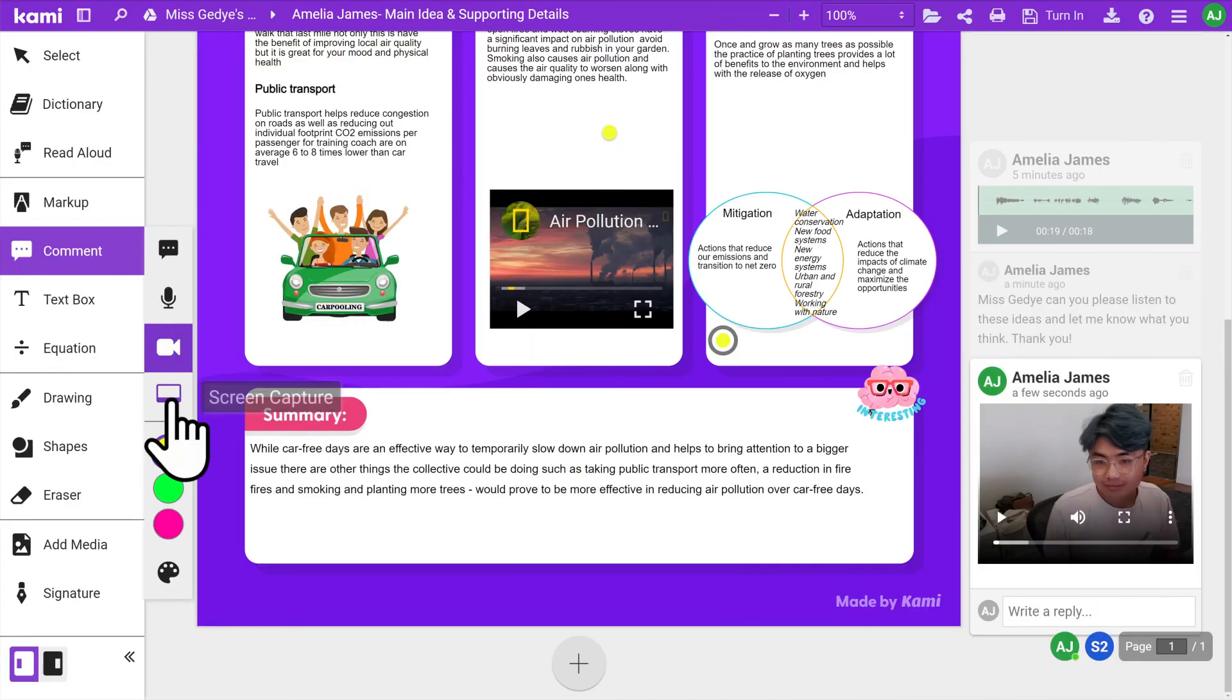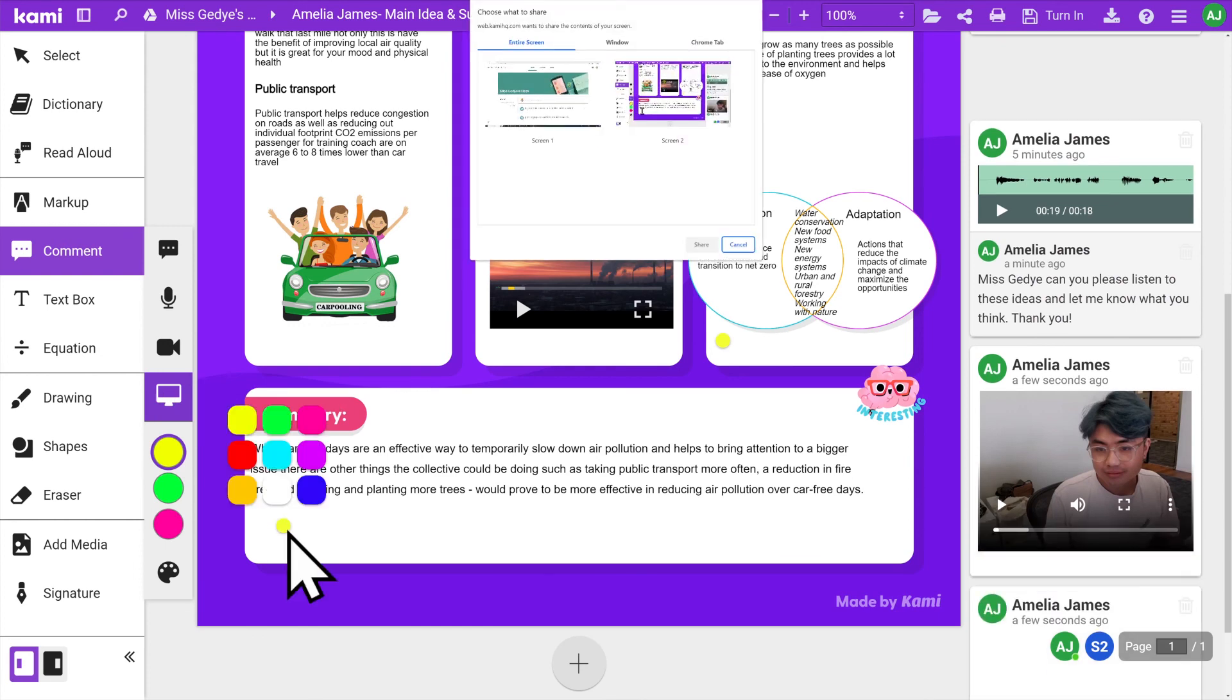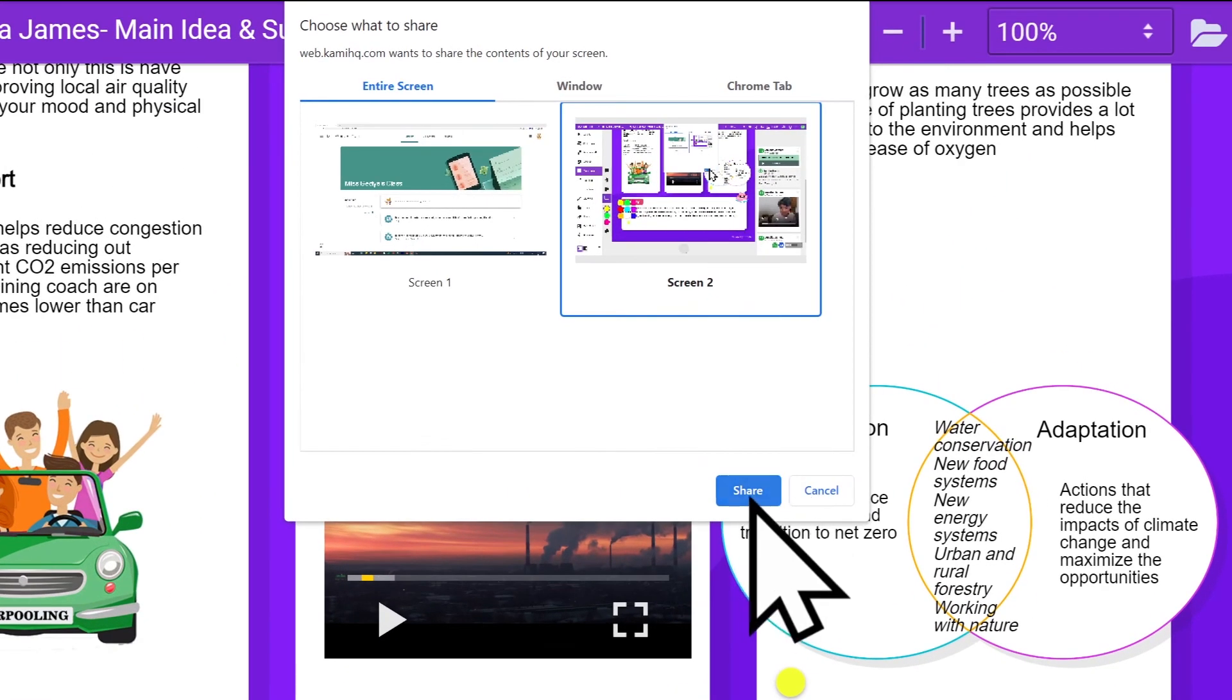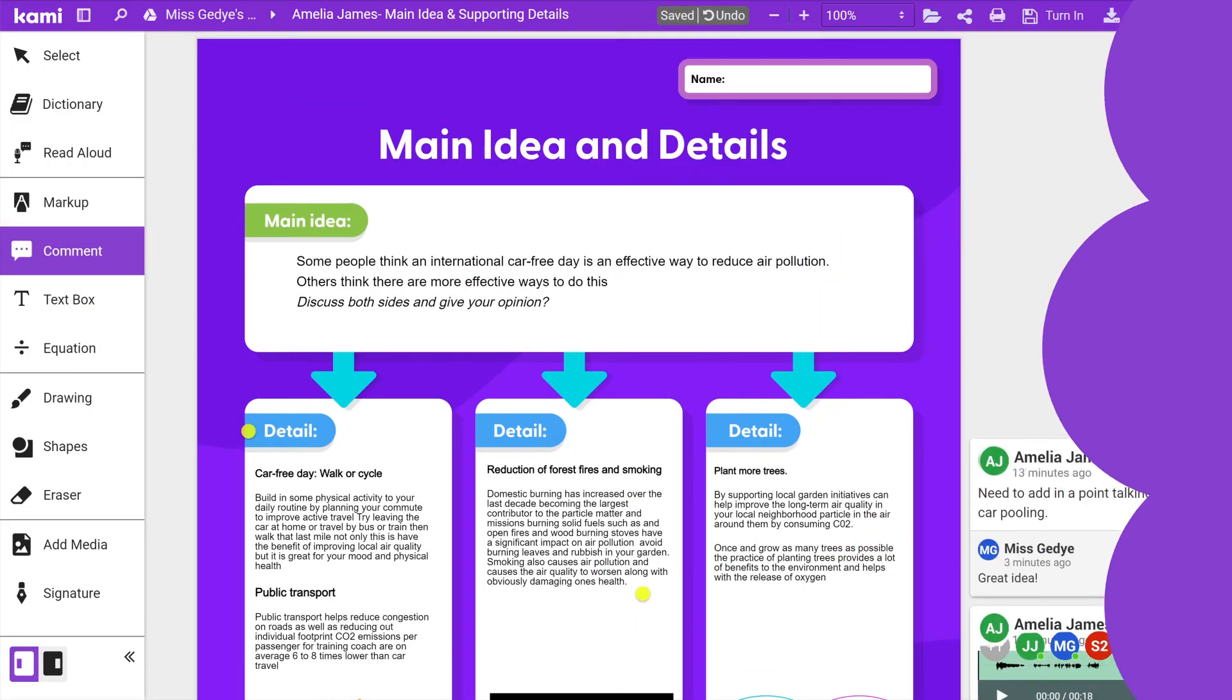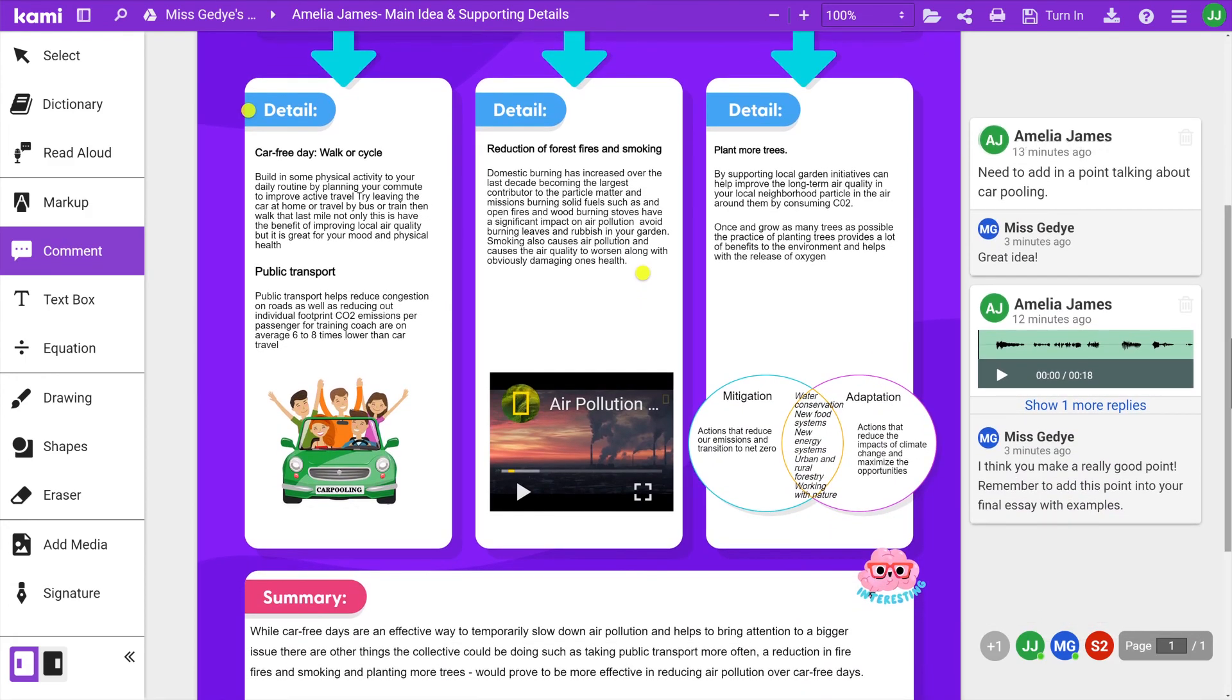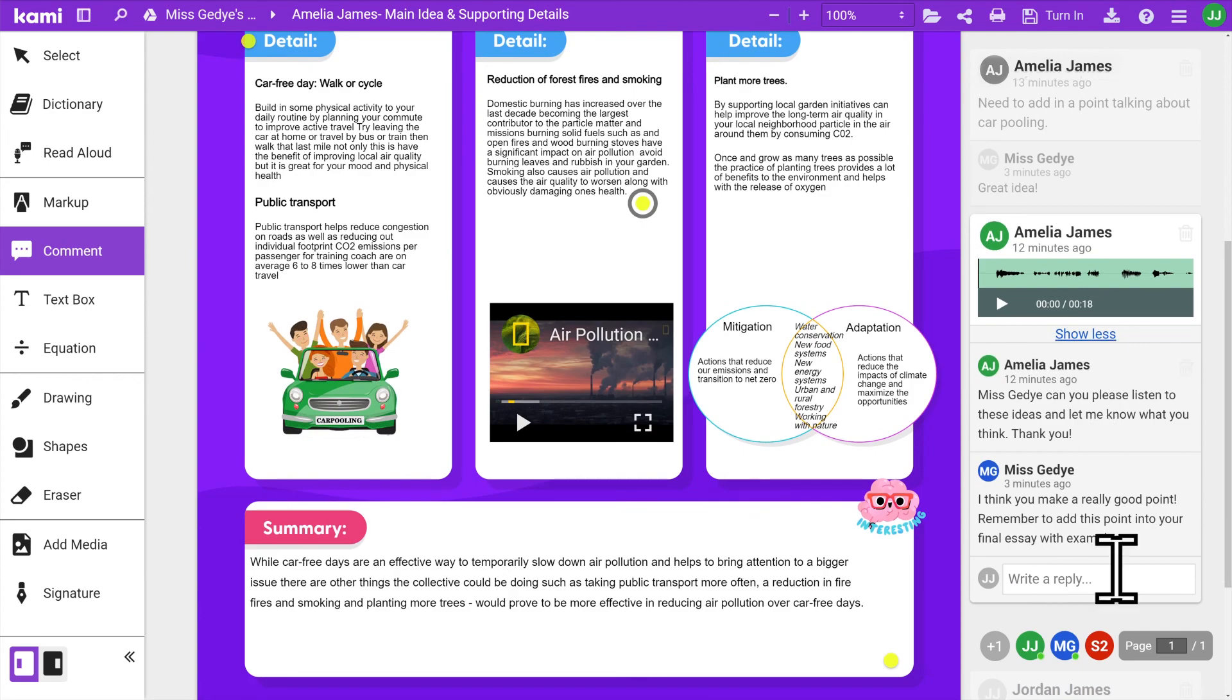If you want to record both your screen and video, use screen capture. To start, click anywhere on your document and select the window or tab you wish to record. Remember, under each comment is the option for you to write a reply. Super handy when responding to your teacher's feedback.